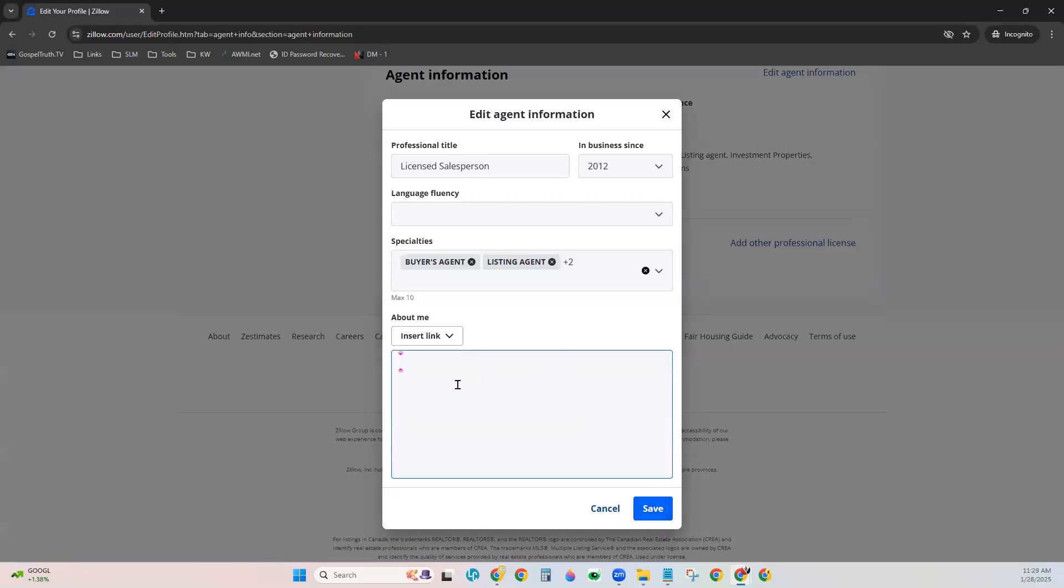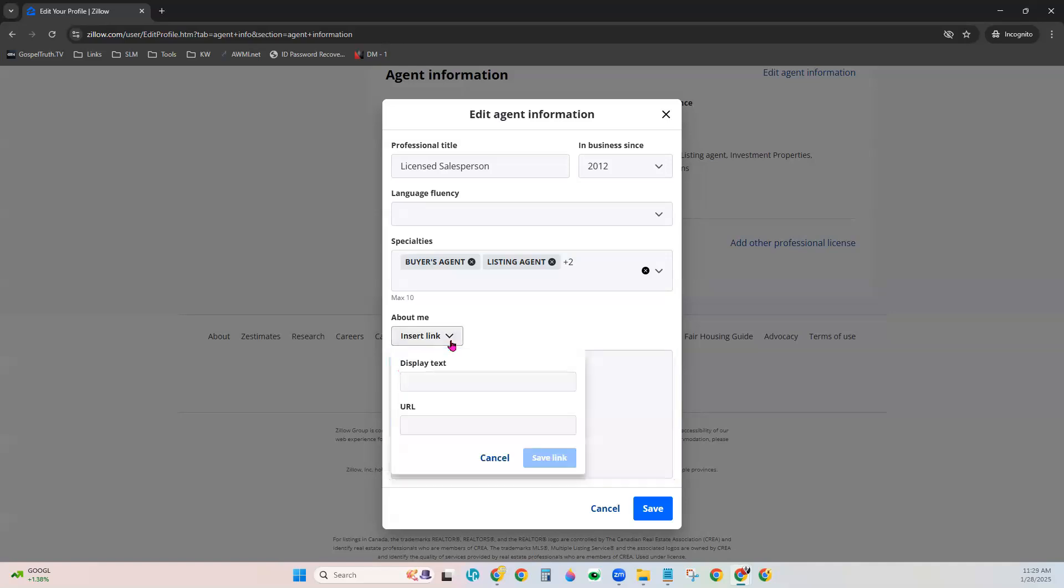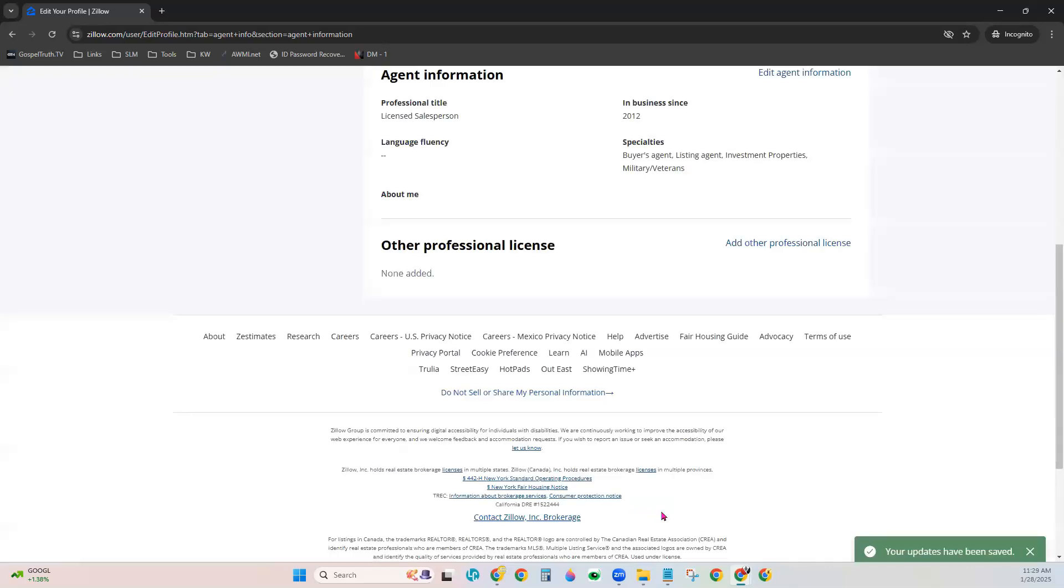I do want to say at the About Me section right here to add a bio, it will give you the option to insert a link. This would be a great time to go for your KW agent site and go to your About Me tab and take that particular link, and you can add it right here to your Zillow profile. Just click Save when you're done.